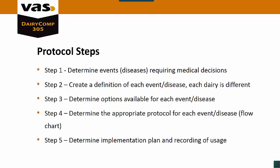The protocol steps that we use: Step one, we first of all determine the disease or the events that require medical decisions. When doing this, make sure that you go through and start with all the major events and make the protocols for them first. Step two, we actually create a definition for each of the events or diseases, and each dairy may be different. An example of that would be a retained placenta - a cow is considered to have an RP if she has fetal membranes that are present more than 24 hours after calving.